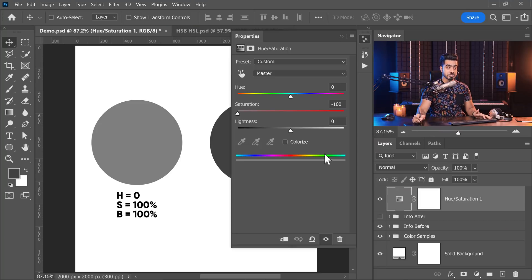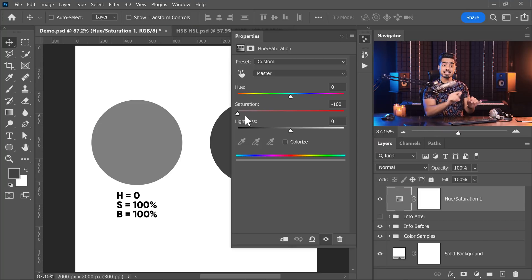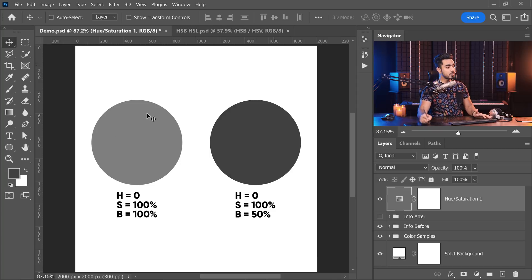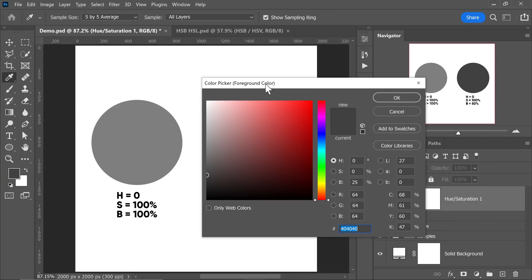Back in Photoshop — why is this happening? Actually, the answer is it's not actually happening. Whenever you're working with hue saturation, you're working with the hue saturation lightness HSL color model. And if you're working with the color picker, you're working with the HSB color model. Both are similar, but they are absolutely not the same.